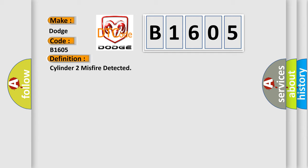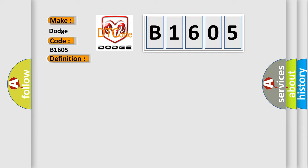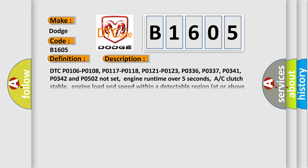And now this is a short description of this DTC code. DTC P0106, P0108, P0117, P0118, P0121, P0123, P0336, P0337, P0341, P0342 and P0502 do not set, engine run time over 5 seconds, AC clutch stable, engine load and speed within a detectable region at or above zero torque, CMP sensor synchronized, EGR flow test.